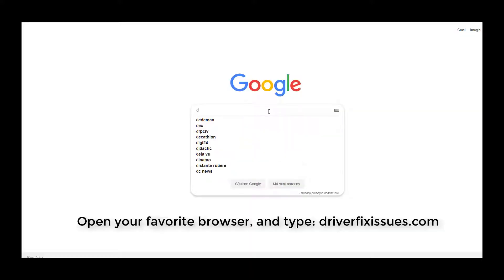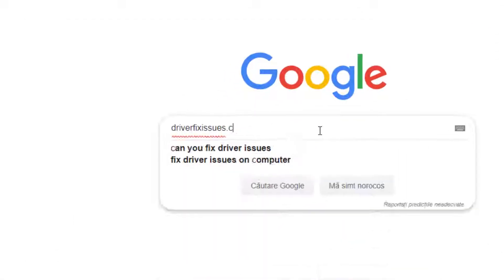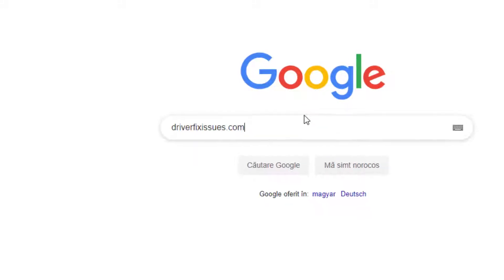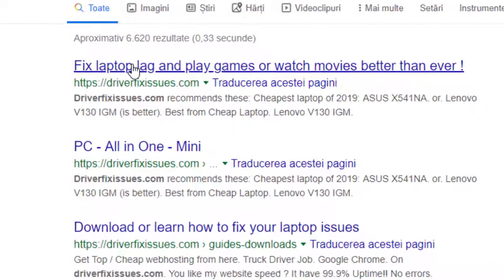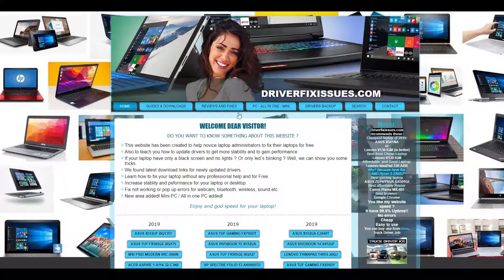First, you have to know from where to download all needed drivers to fix almost any issue with any component. Open your favorite browser and type driverfixissues.com. Then select your laptop model from the main page.